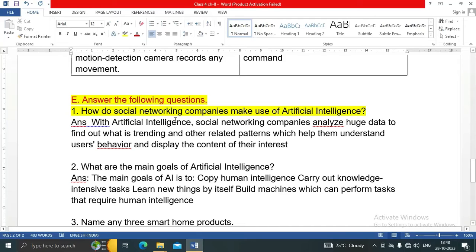Question E, number one: how do social networking companies make use of artificial intelligence? With artificial intelligence, social networking companies analyze user data to find out what is trending and other related patterns, which can help them understand users' behavior and display the content of their interest.